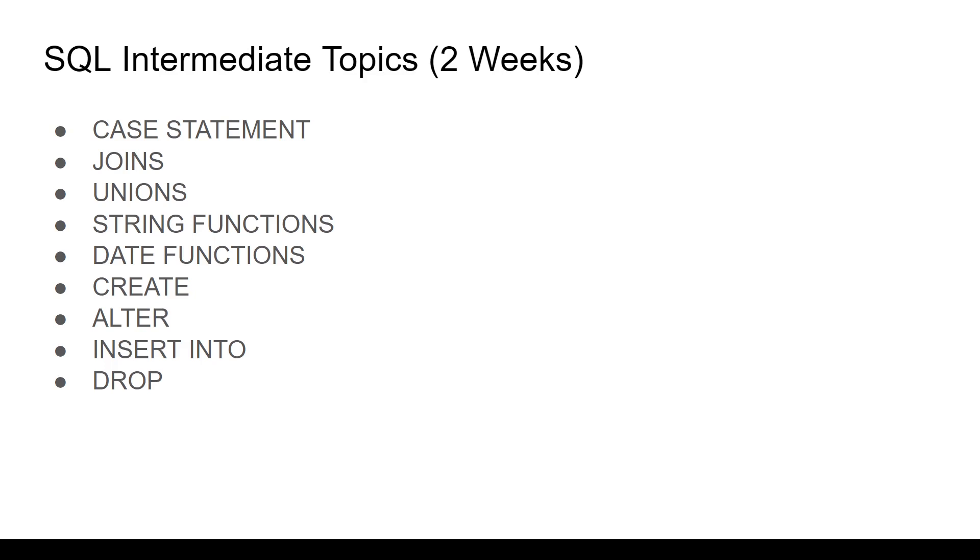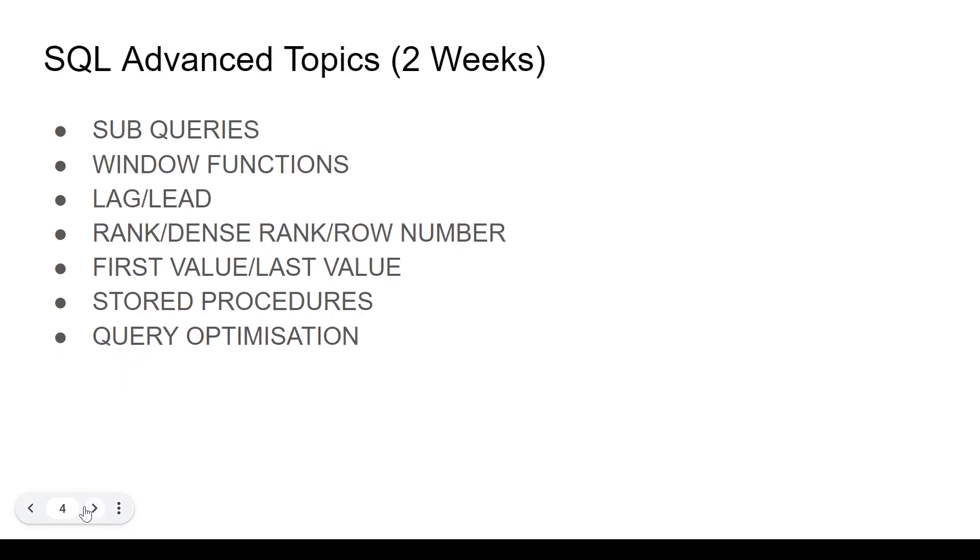Once you're done with the intermediate topics, you can move on to the advanced topics. Advanced topics basically consists of sub queries, how to use a sub query, when to use a sub query.